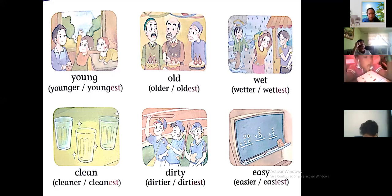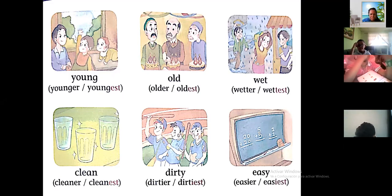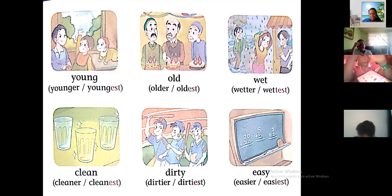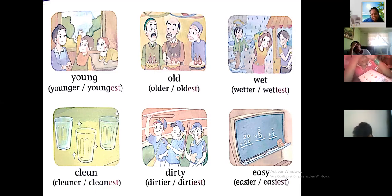Now let's review the word forms: younger, older, wetter, cleaner, dirtier, easier — those are comparatives. And youngest, oldest, wettest, cleanest, dirtiest, and easiest — those are superlatives.